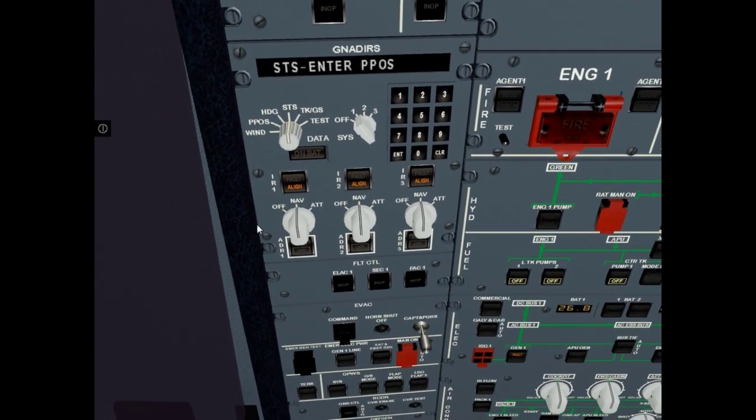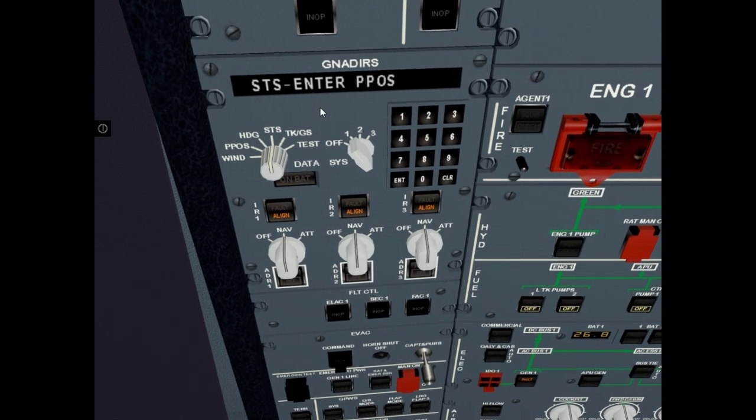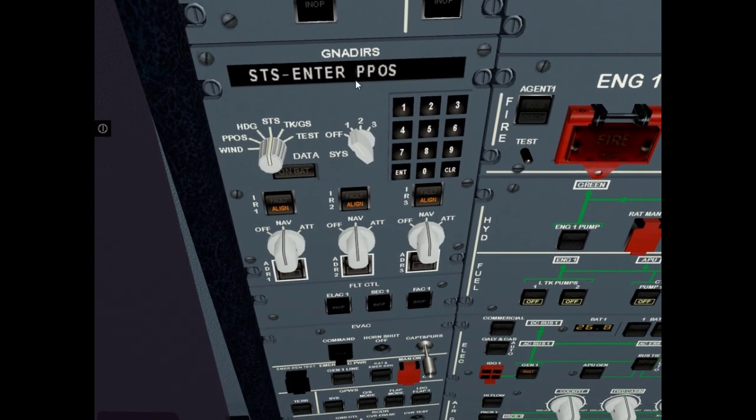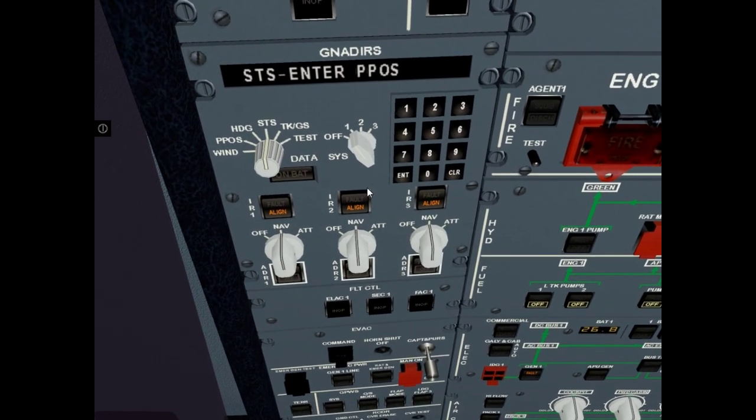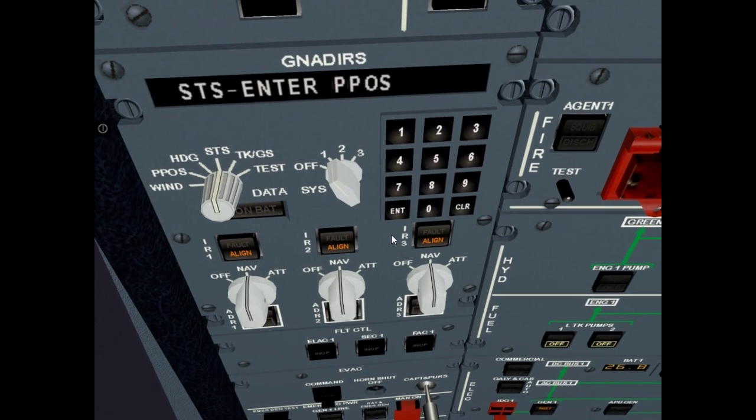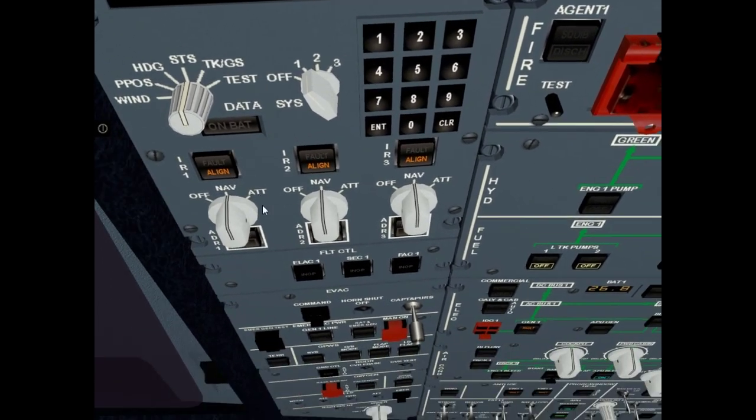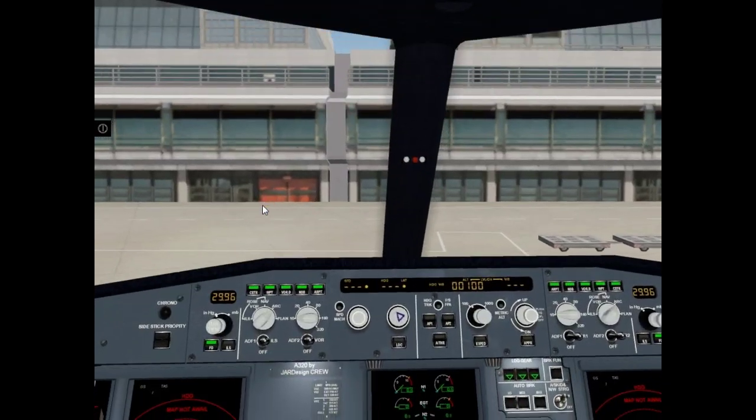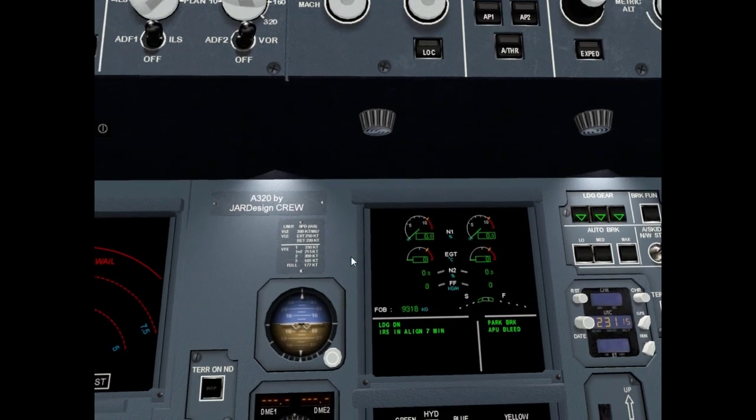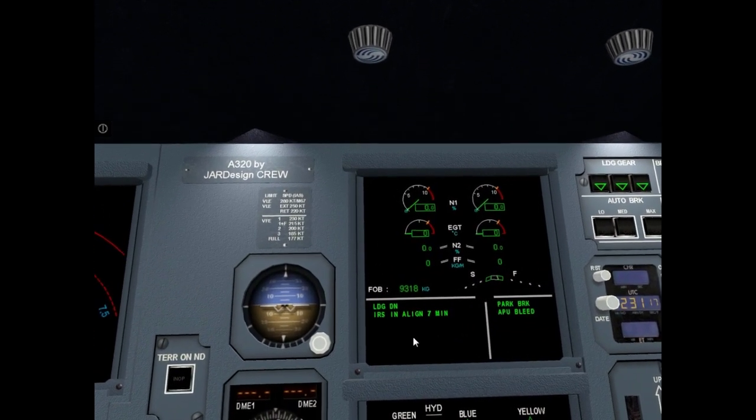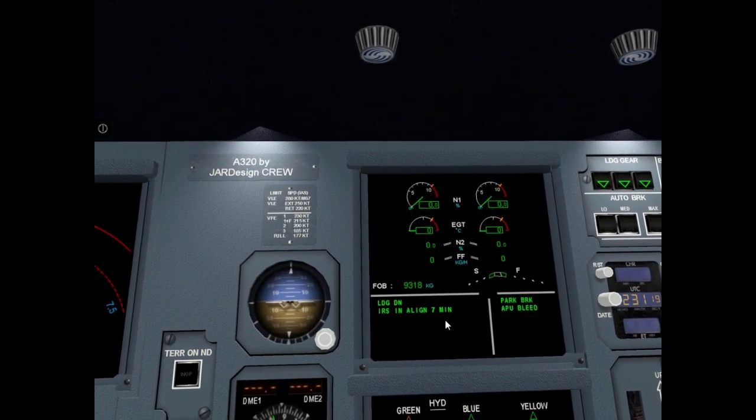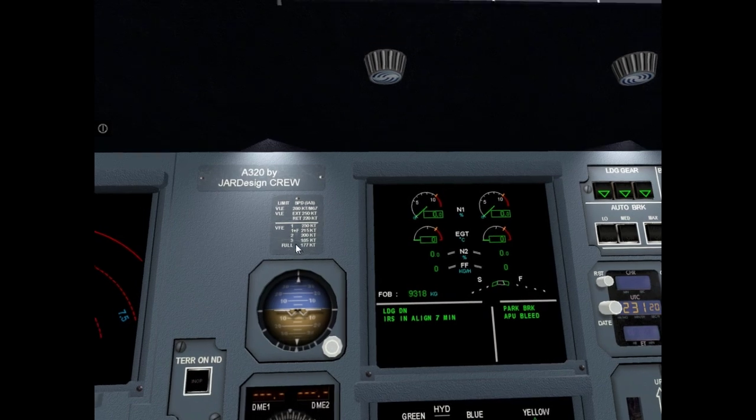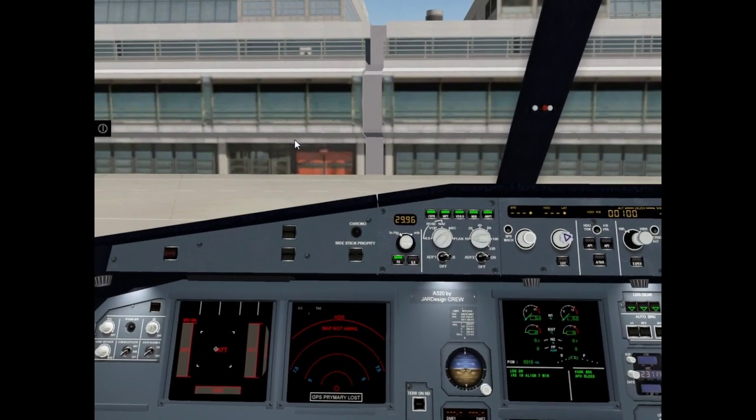Now read display message Enter position. You must just click enter. And now we can read message on upper ECAM display. IRS inner line in 7 minutes. It is ok.